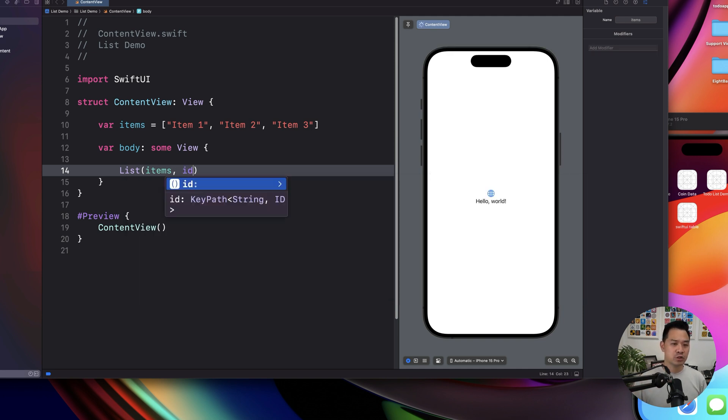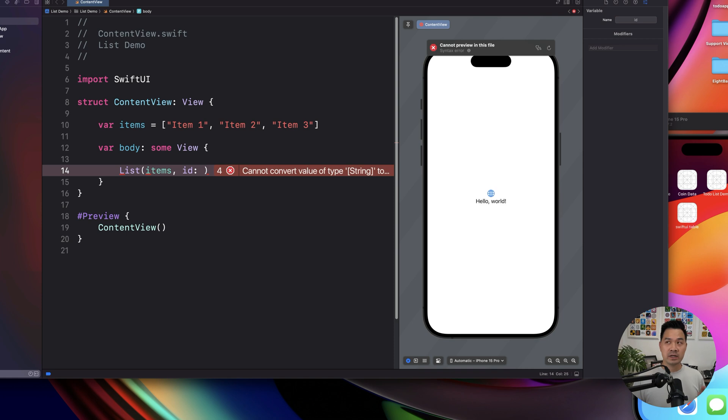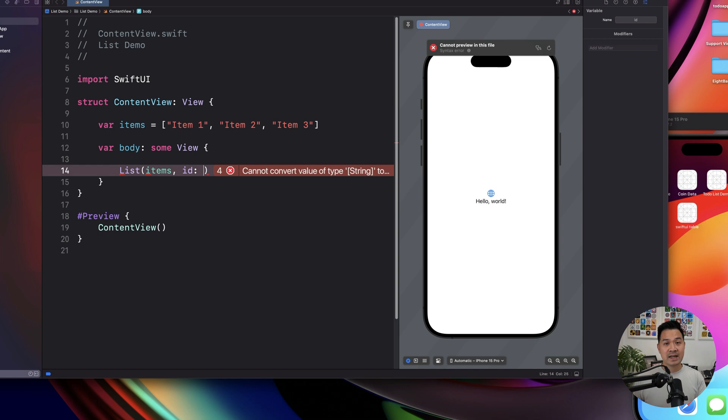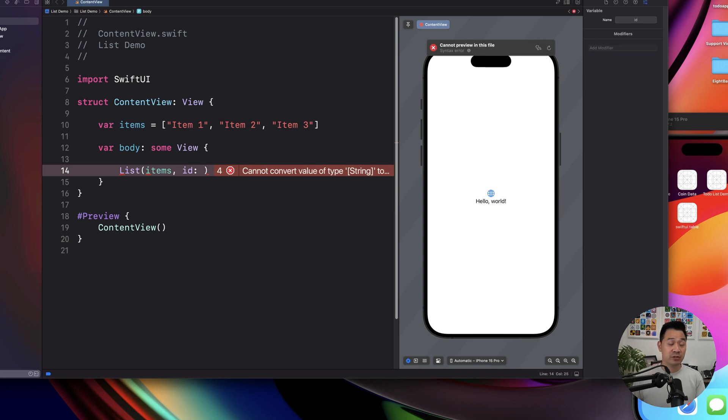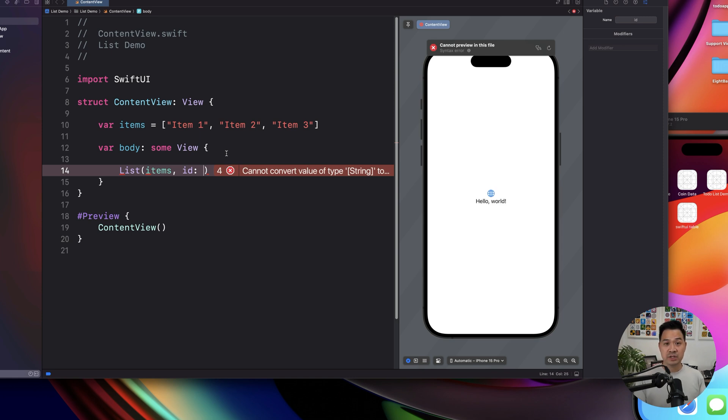So there's also an ID parameter that we have to specify. There are certain, if you're displaying, let's say, a structure or a class that has an ID, then the list component is smart enough to just use that as the unique identifier. Now, because we're displaying a list of strings, then we explicitly have to tell what property can the list component use to tell them apart.